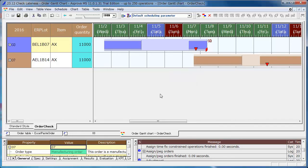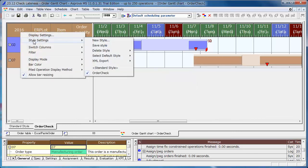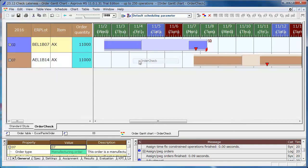If you select the style at the Style Settings, select Default Style, when you open the order Gantt chart, it will be displayed in the selected style.